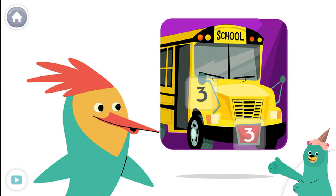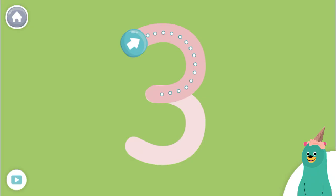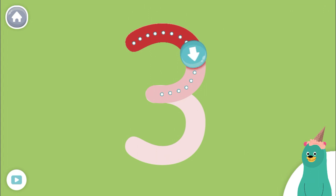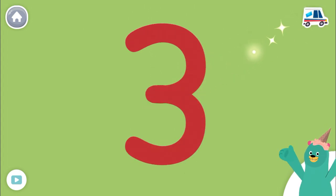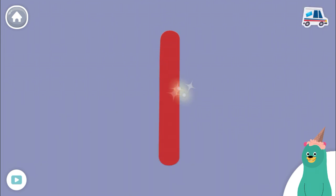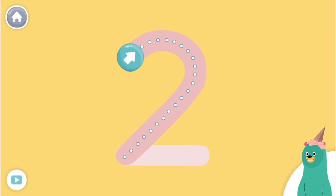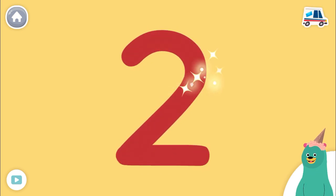Now let's do some tracing. Trace the number three. Trace the number three. Good thinking! Now let's trace the number one. Good work! Next, let's trace the number two. Great!